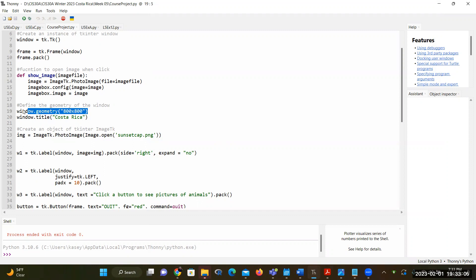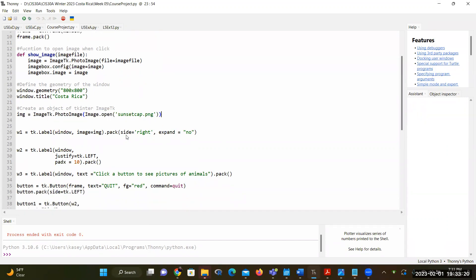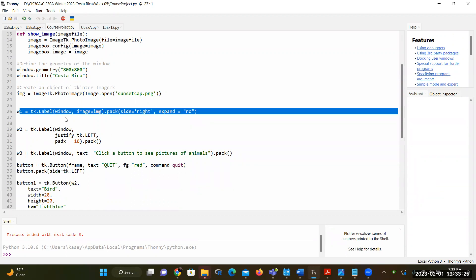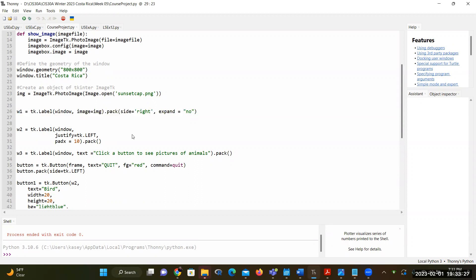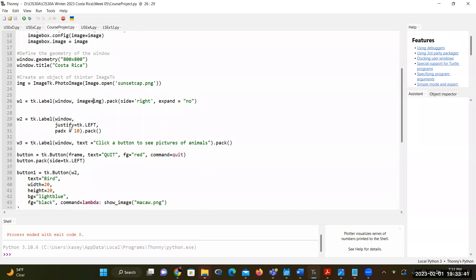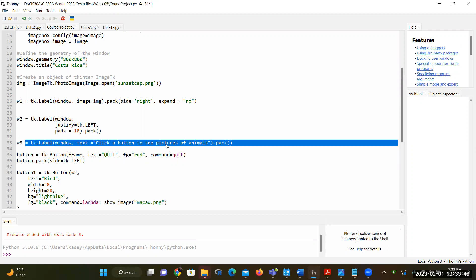So after I have the image and image box defined, I would also create the geometry of my root window and its title. I also want to add an image onto the window itself. So that's going to be my sunset picture. And then in order to add the photo onto the window, you need to put it on top of a label. So here I create the first label, the second label and the third label. And this label is going to hold my sunset image on the right hand side.